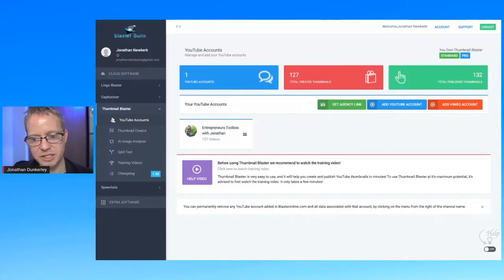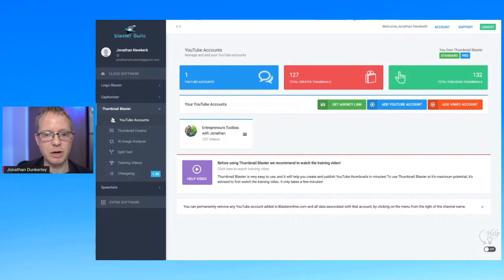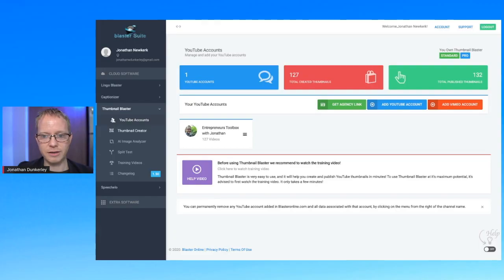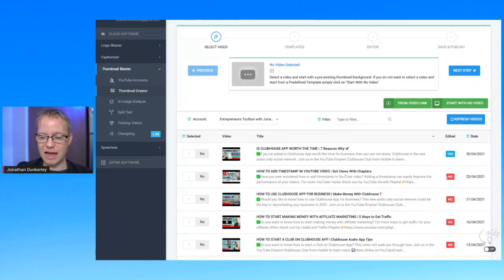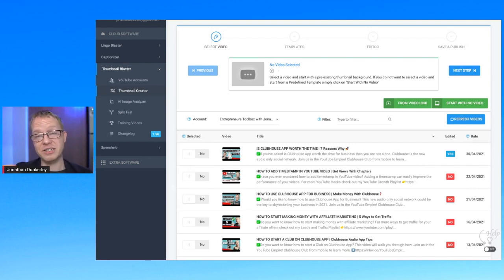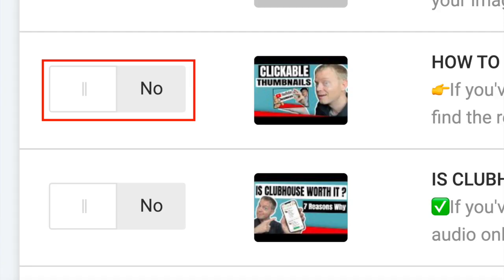I'm going to quickly walk you through how I make my thumbnails with Thumbnail Blaster. This is the back portal of Thumbnail Blaster — the software I use to do my thumbnails. Along the left column, there's Thumbnail Creator. Click Thumbnail Creator. You could either upload thumbnails directly from the app or you could save them. These ones were lives I had done, so they were not uploaded directly from the app — if there's a live, you just save the thumbnail and upload it through YouTube. But if it's a scheduled or premiered video, you can upload directly from this by just clicking it.